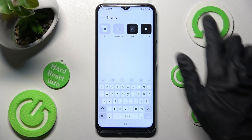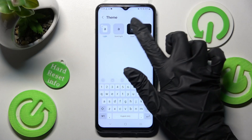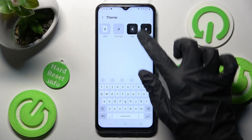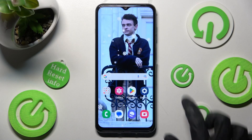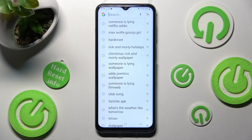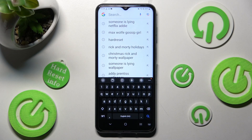Then select the best one for you by clicking on it and go back. As you can see, after that the theme of my keyboard has changed.